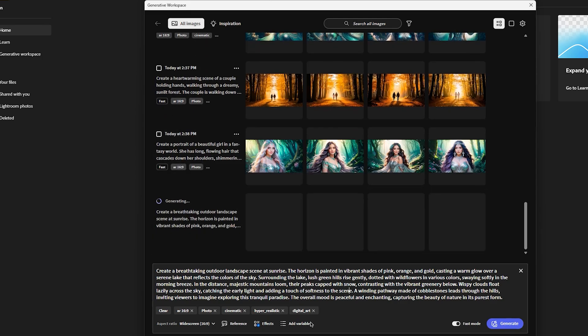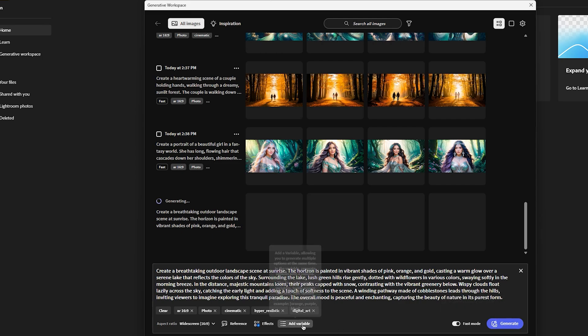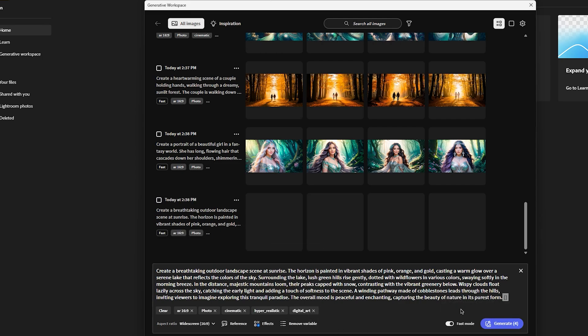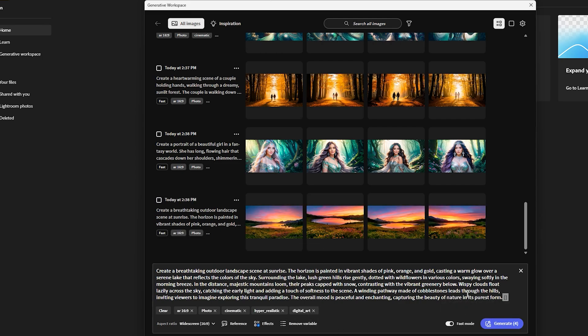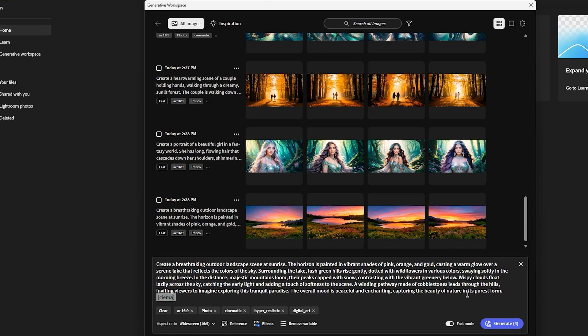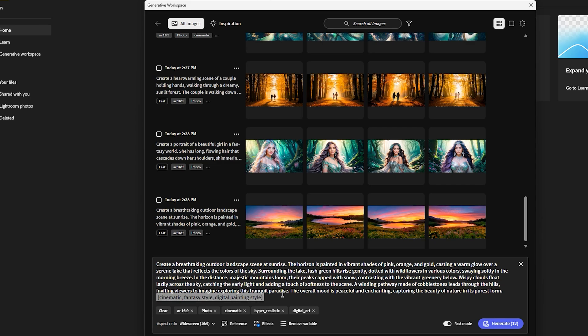Now, the other thing is that you can add variables. Now, variable is sort of like you multiply the prompt with those variable sizes. For example, if I type here cinematic. And then, type here fantasy style. And then, type here digital painting style. And then, correct this.